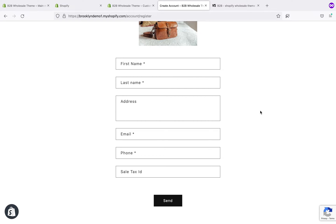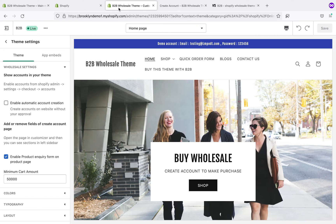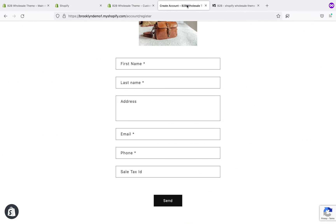If you don't want to manually approve a customer, you can go to the theme settings and click on 'enable automatic account creation'. When you do that, accounts will be created automatically. You don't need to worry about approving customers at all.